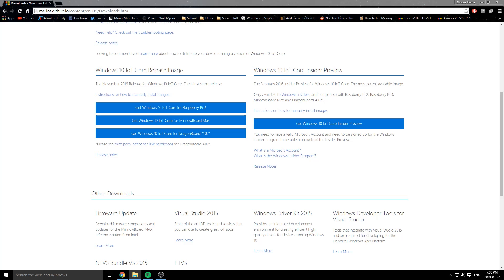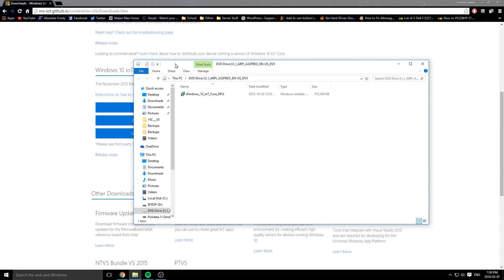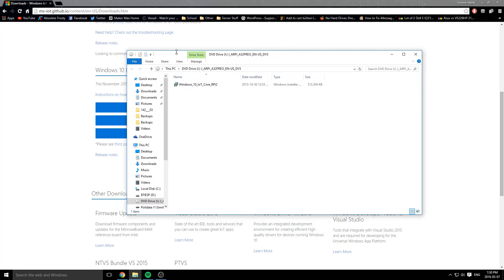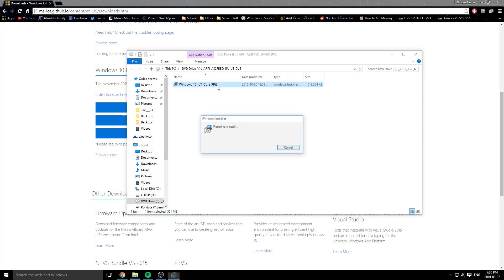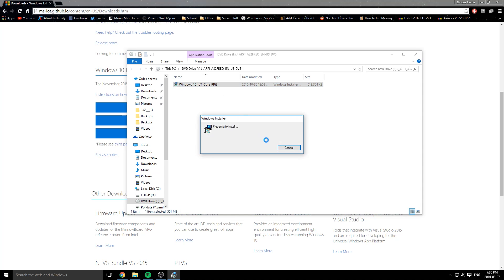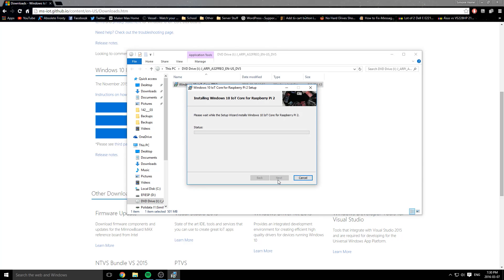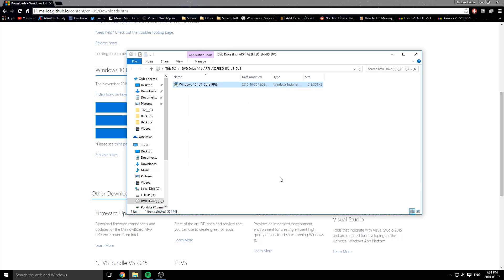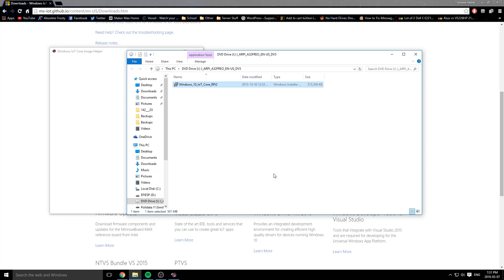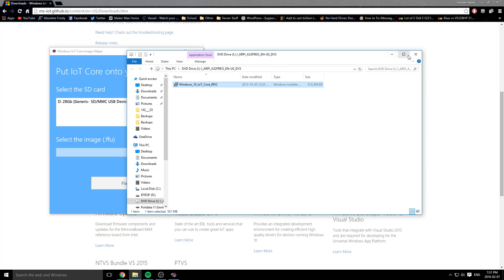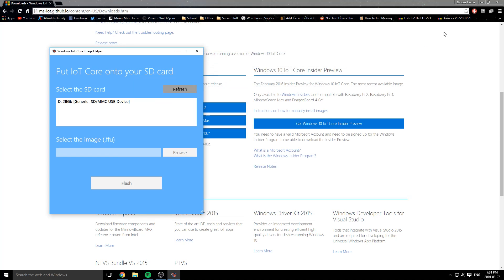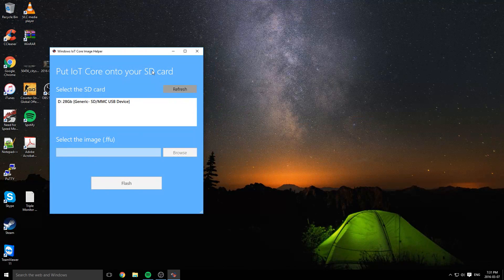It should mount the ISO here as a DVD drive, that's totally fine. Then just run the installer here. Click accept, install. And once it's done, click launch the IoT Core image helper application. Click download and close Windows Explorer and your web browser.